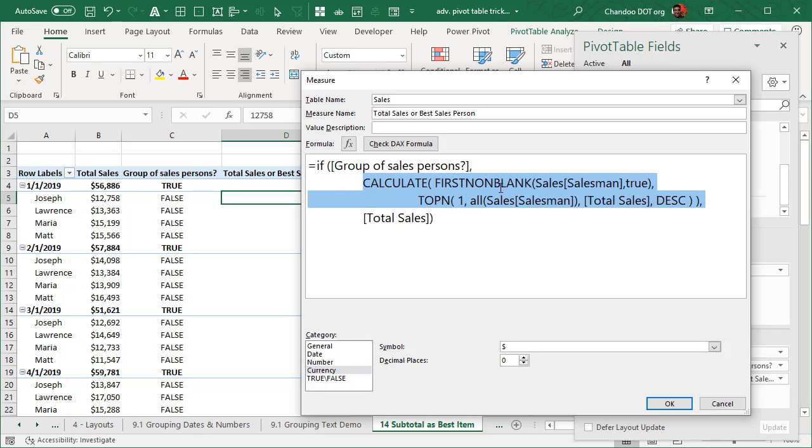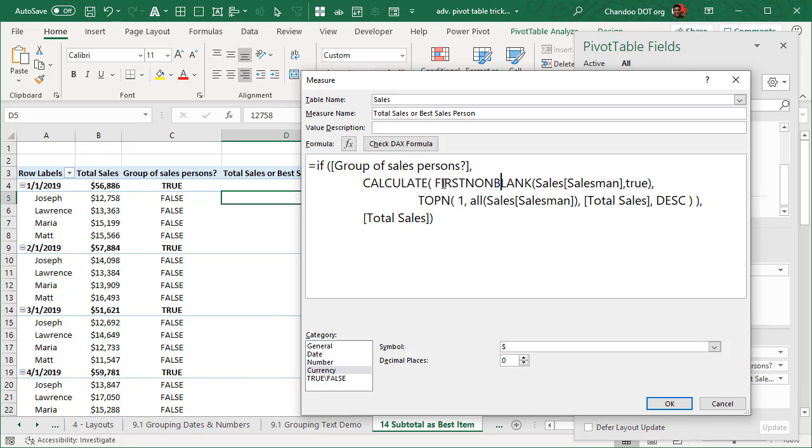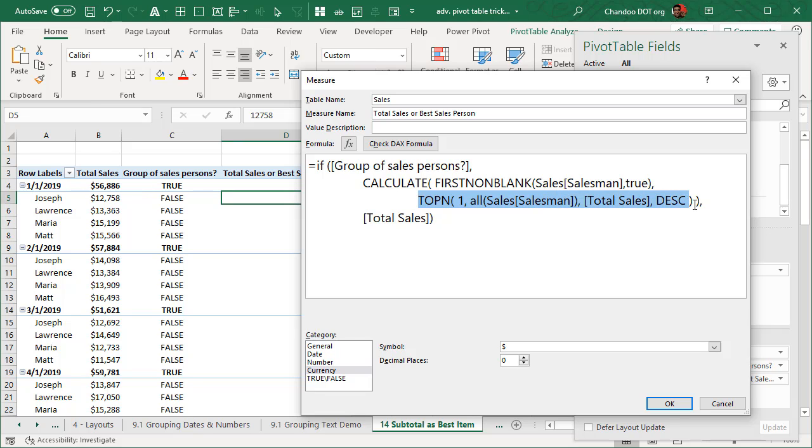In that case, we want to do the salesman name. Now, the way this can work is within Power BI, you have selected value measure. Unfortunately, within Excel Power Pivot, we don't have selected value. So we are using this, but we will work from inside out. So what we want is we want to first filter the salesman column for the number one salesman.